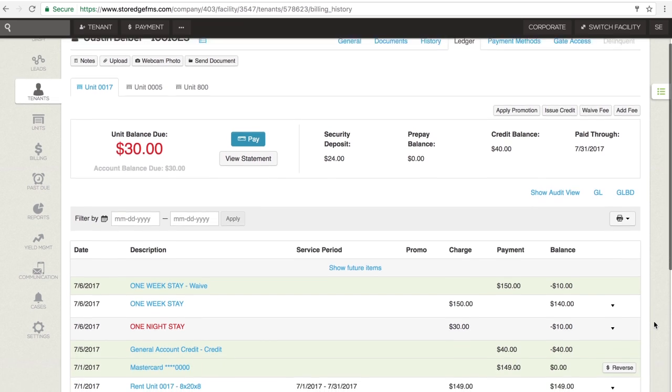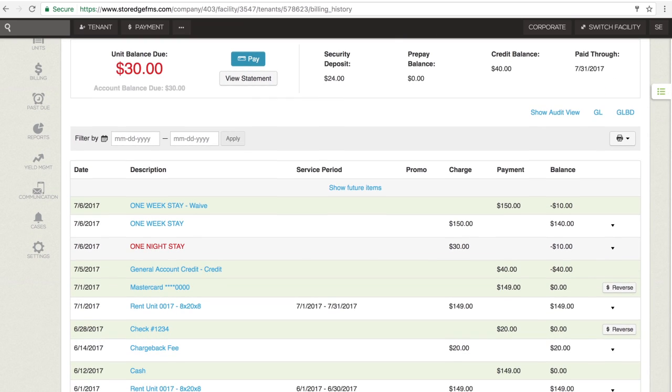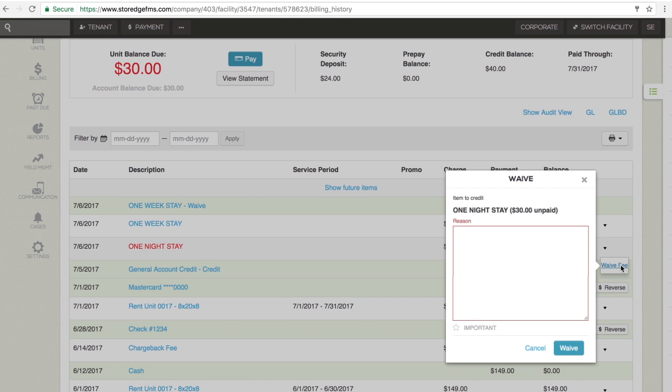For using the black pull-down triangle, in the tenant ledger, locate the fee you'd like to waive in the line item list. Click the black pull-down arrow on the far right of the line item. A pop-up window will appear.